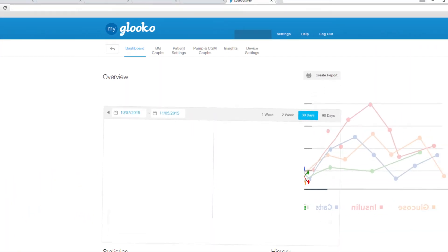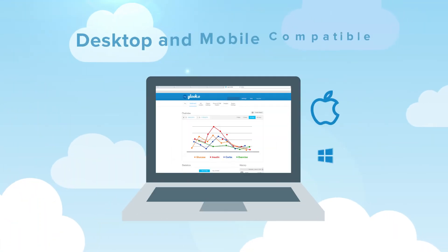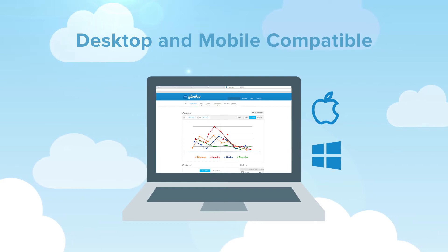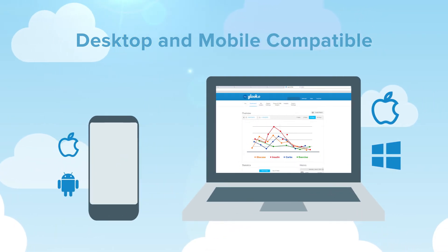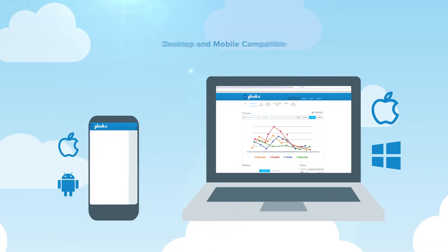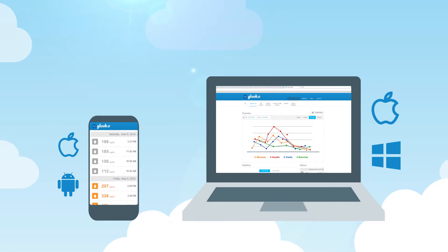Insulet Provided Glucose can be used on your Mac or PC computer and iOS or Android mobile device. Now, you can see all of your data at home or on the go.